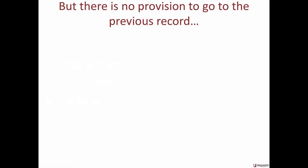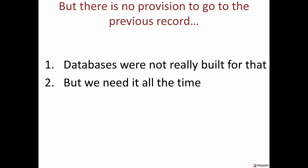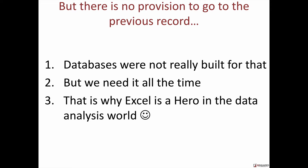But there's no provision in databases to go to the previous record or even the next record. To be fair to the databases, they were not really built for that purpose. Yet we need it all the time — this kind of looking at a previous versus next value. That's why I think Excel is such a hero in the data analysis world.